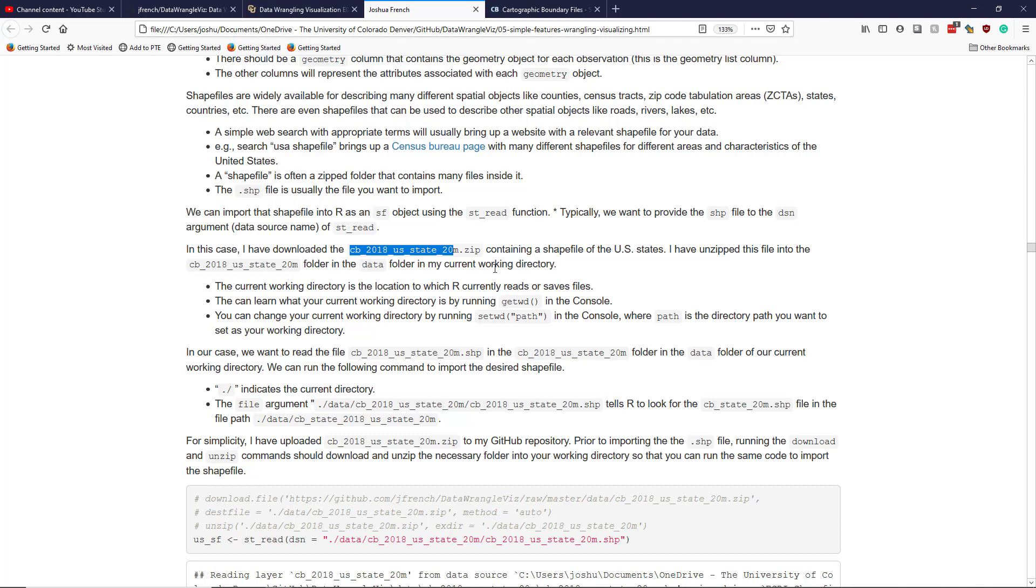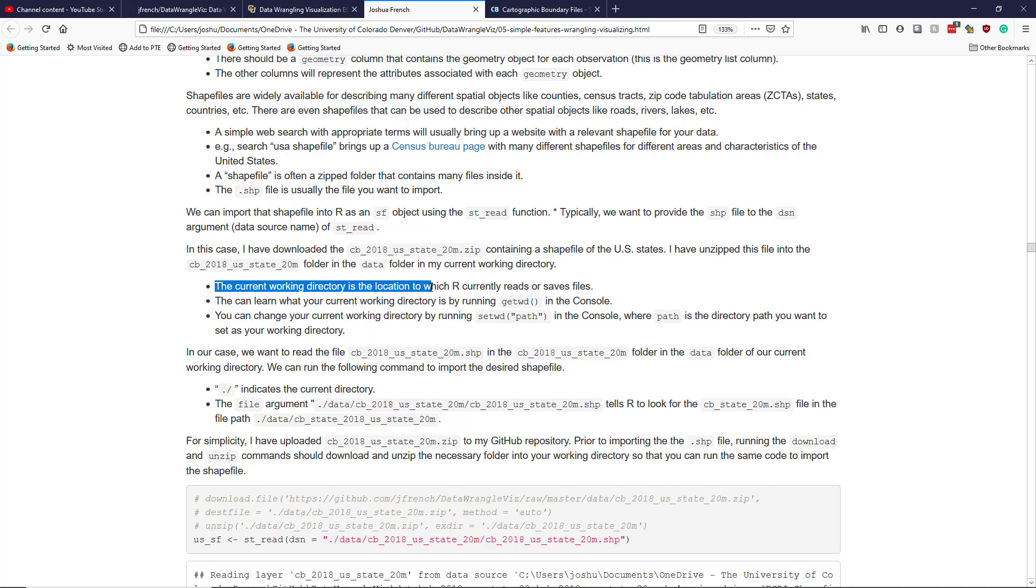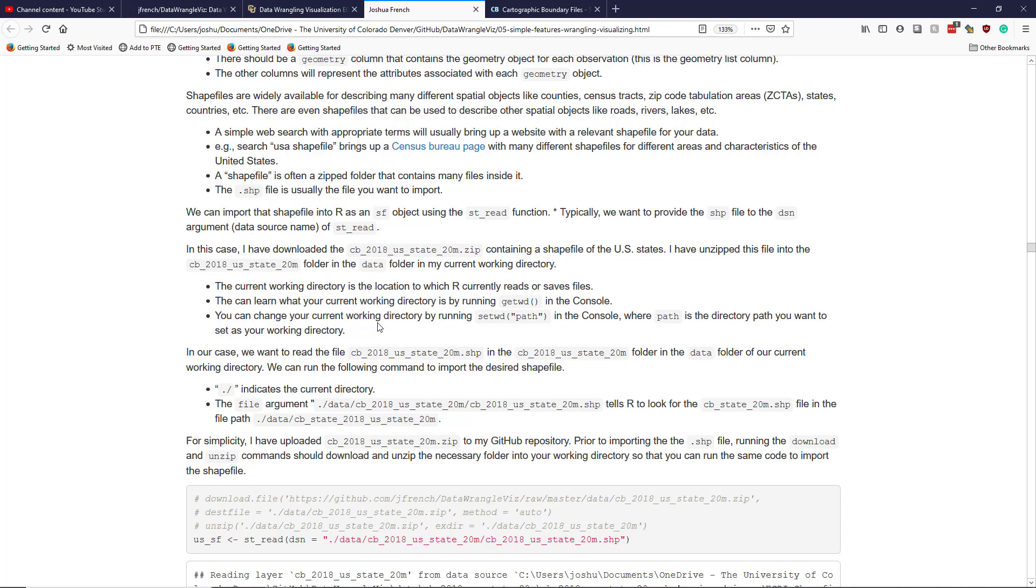So in my current working directory, I have a data folder and I unzipped the file there. I tried to actually make it pretty easy for you to do the same thing. But let's talk a little bit more about this current working directory thing, because this is actually pretty important and can trip new users of R up and maybe sometimes even experienced users. The current working directory is the location to which R is currently reading or saving files. So if you try to read something in or save a file, this is where R is going to read or save a file by default.